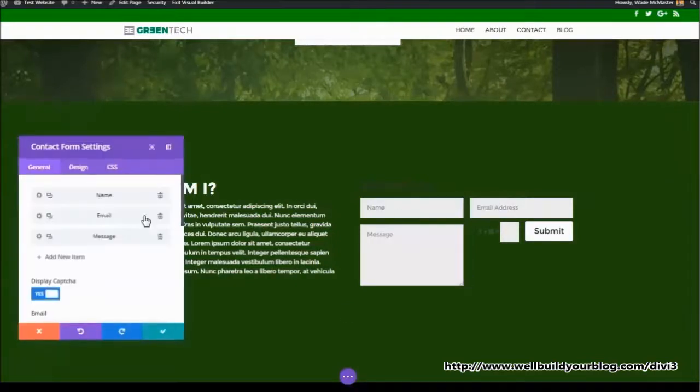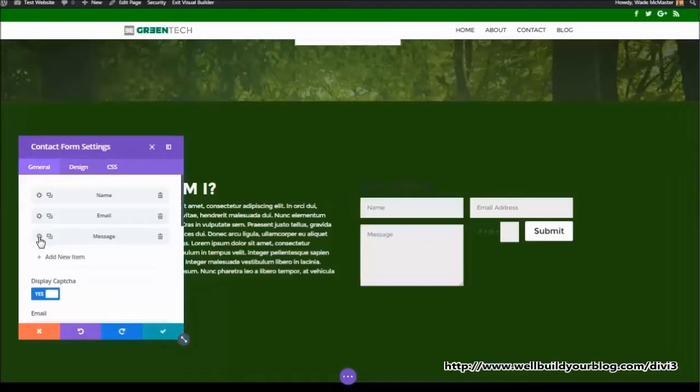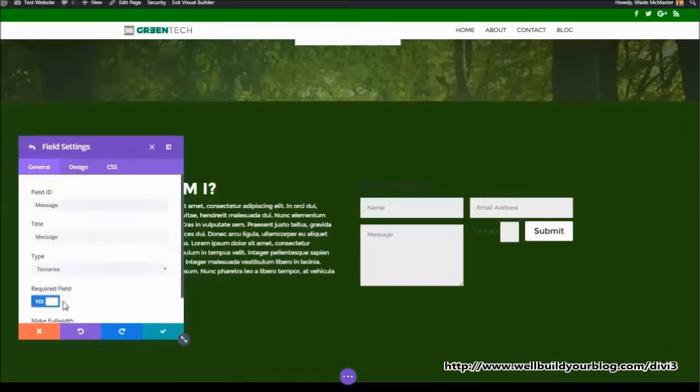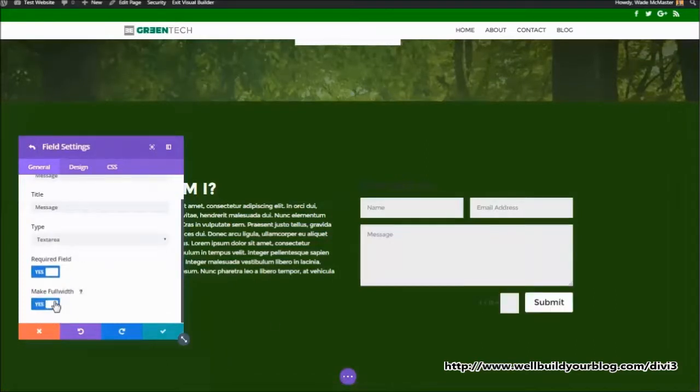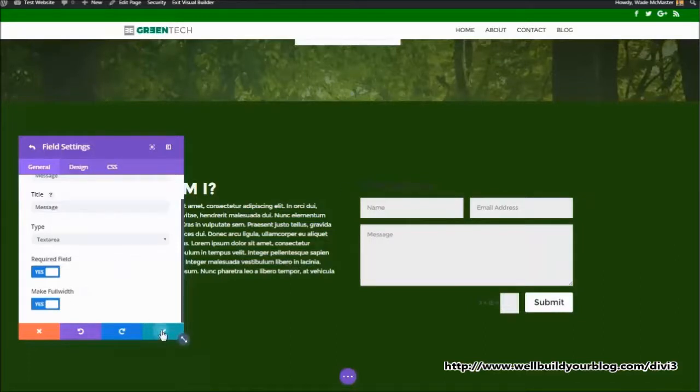Just remember you can change the way these contact fields work too. That message is a sort of like a half width. We want to make that full width. So now we get this much more attractive looking field there.